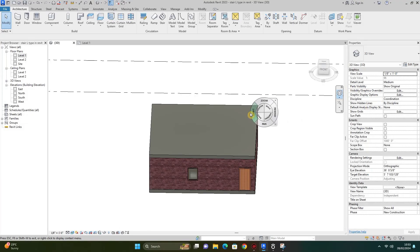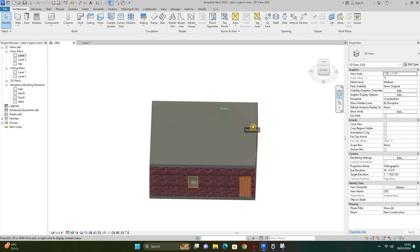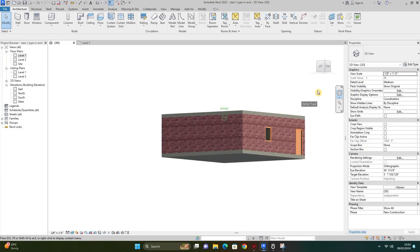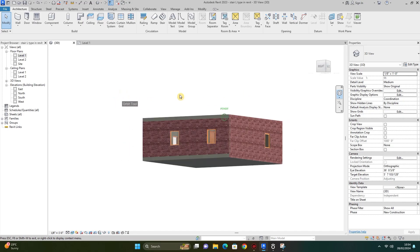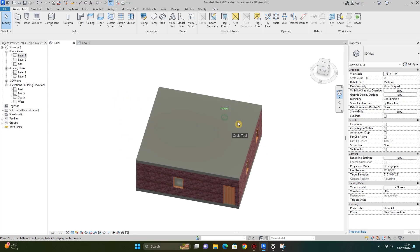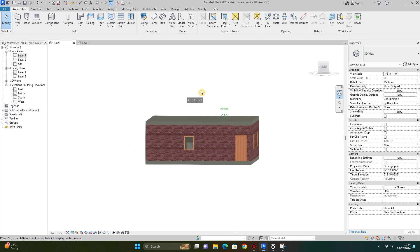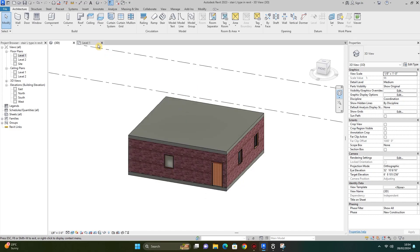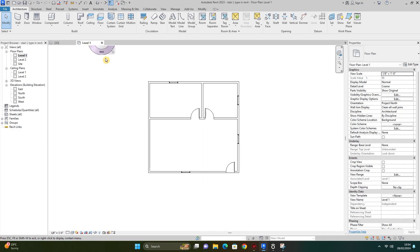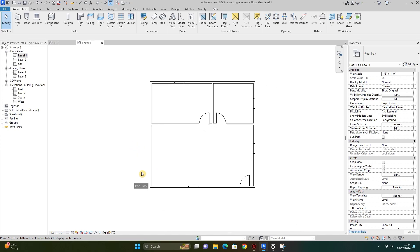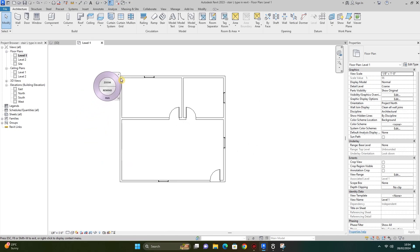Assalamualaikum, hi guys, I'm Nabil Architect and I'm back with another fantastic video. In this video I will show you how to model an L-shape monolithic staircase. So keep supporting, subscribe to my channel and press the bell icon, like, comment and share my video.